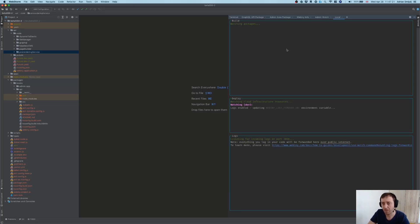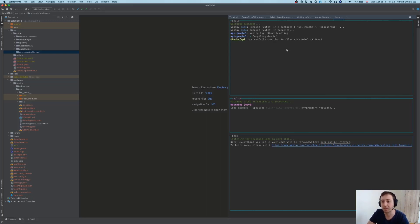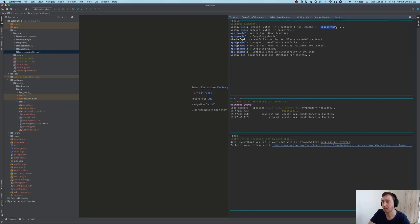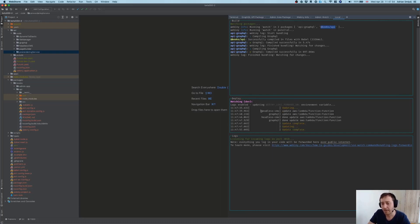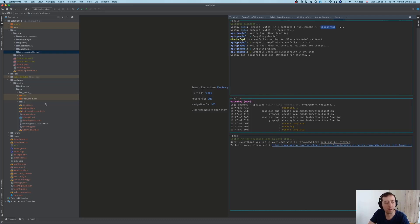The Webiny watch command is now initializing and we have three panes in front of us. The top pane is the build pane — it shows the status of any code rebuild processes happening in the background and tells us which packages are being watched: the api/graphql package and the books/api package. Below that we have the deploy pane showing the status of active redeployments. Finally, we have the logs pane where all our logs will be forwarded.